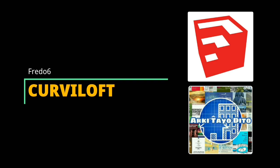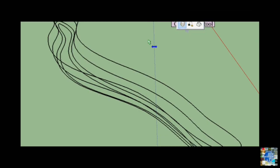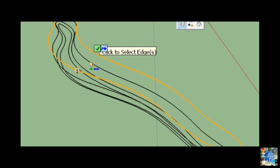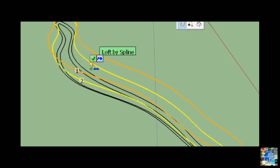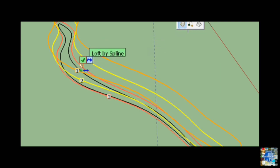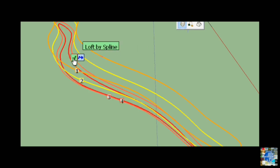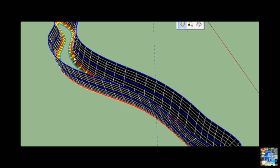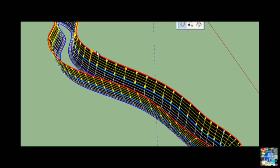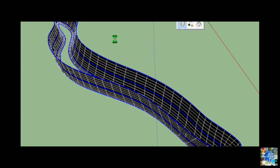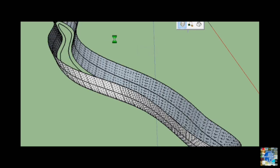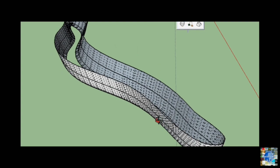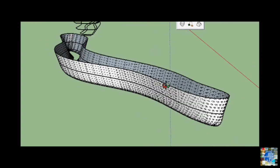Curvy Loft by Frito 6. This plugin is dedicated to loft and skinning, that is, generation of surfaces from contours. Frito 6's hugely popular Curvy Loft allows you to generate surfaces from contours, making it ideal for creating curvilinear organic volumes.